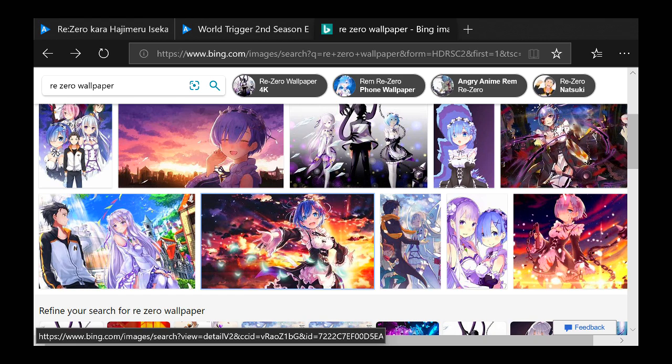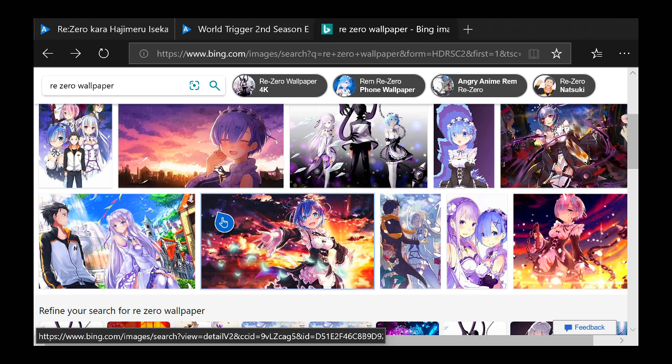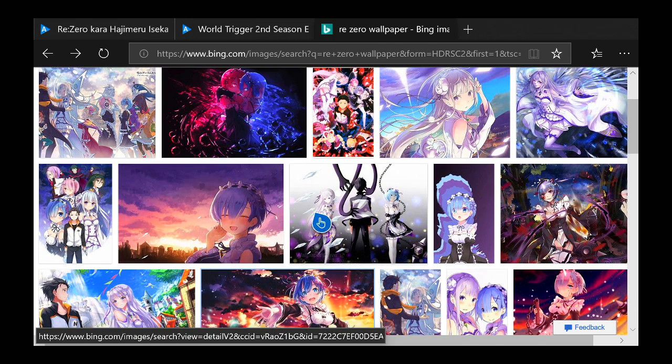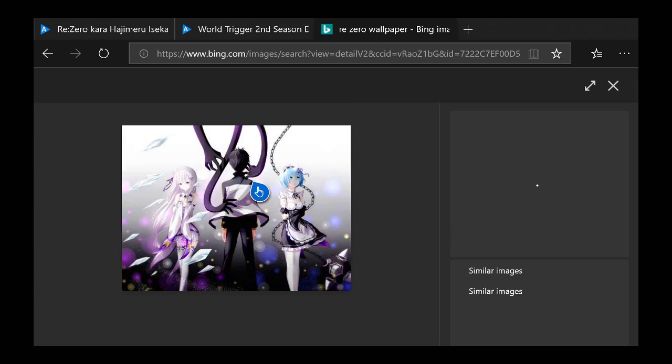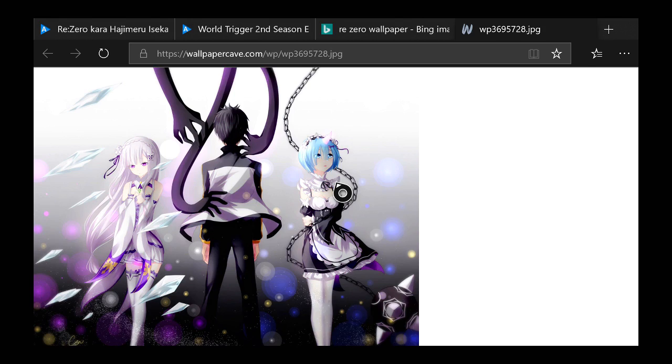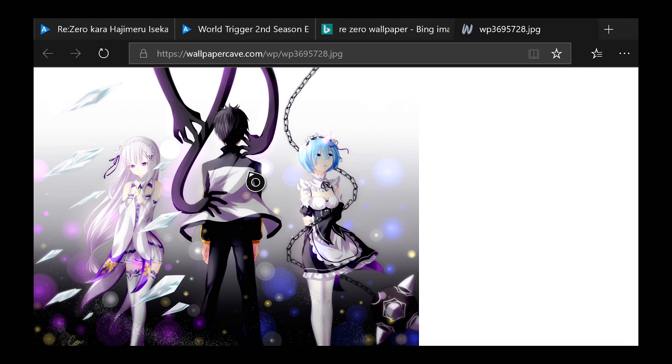I would want a background of Re:Zero. Let's go with this one, hopefully this one's big enough. We got Ram and Emilia. You click A, it's gonna bring you to this area. You click the three lines on your Xbox controller.